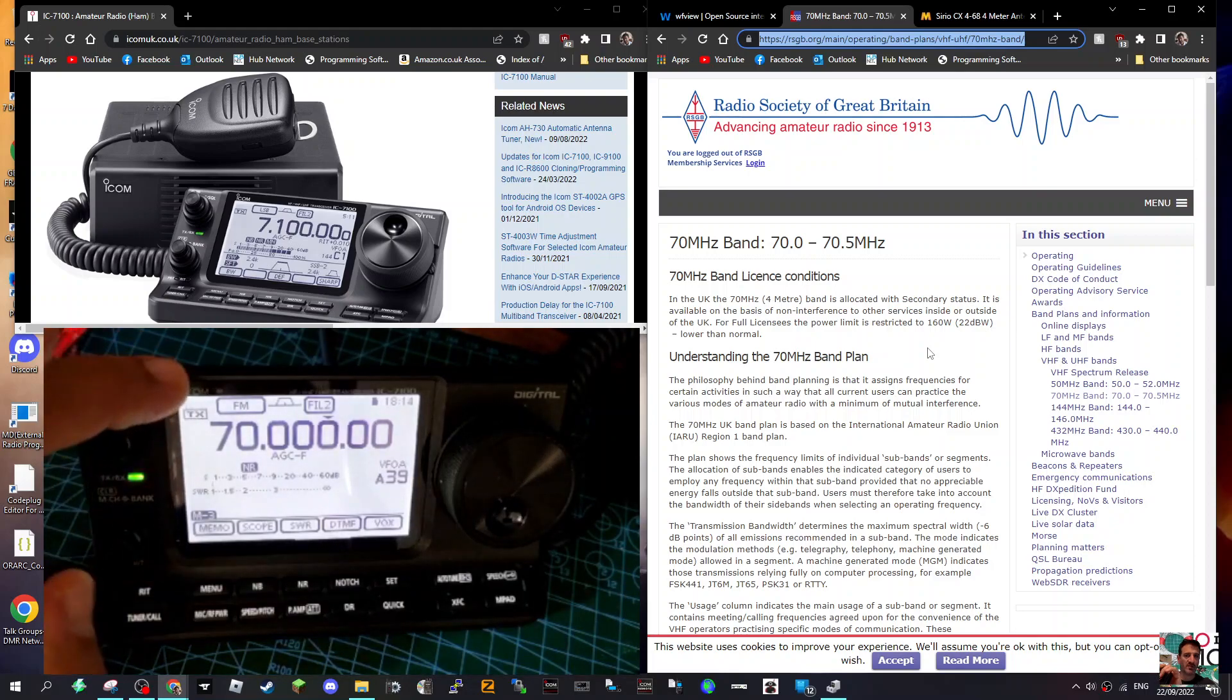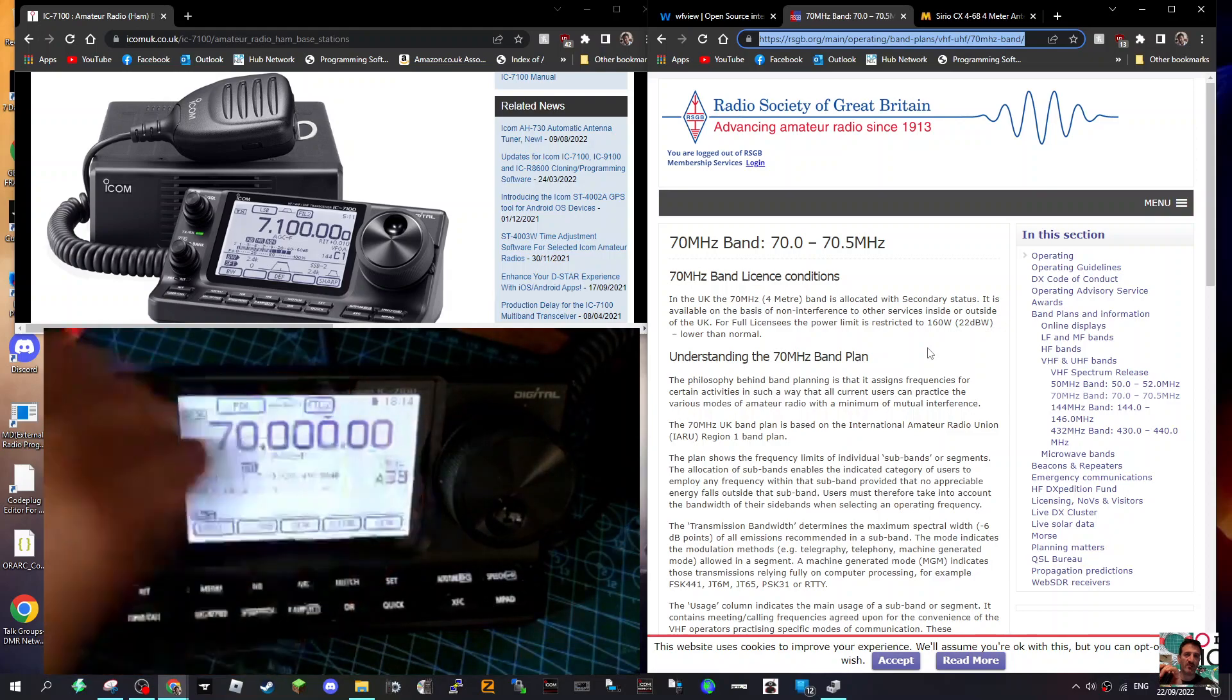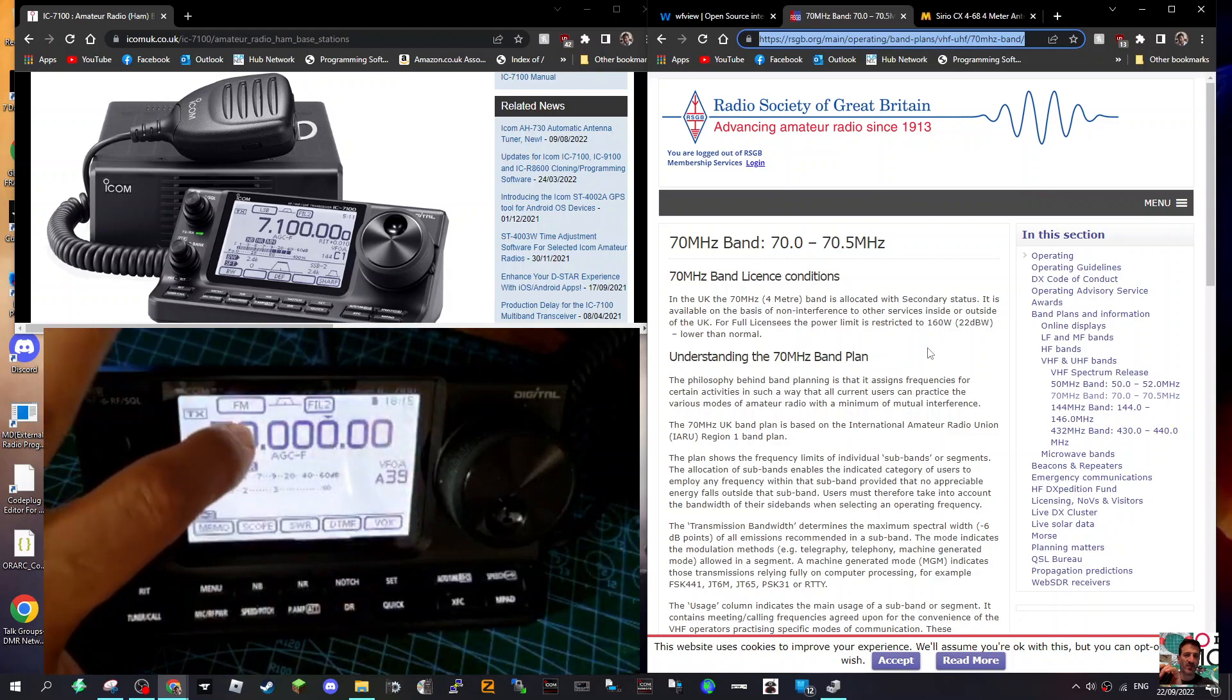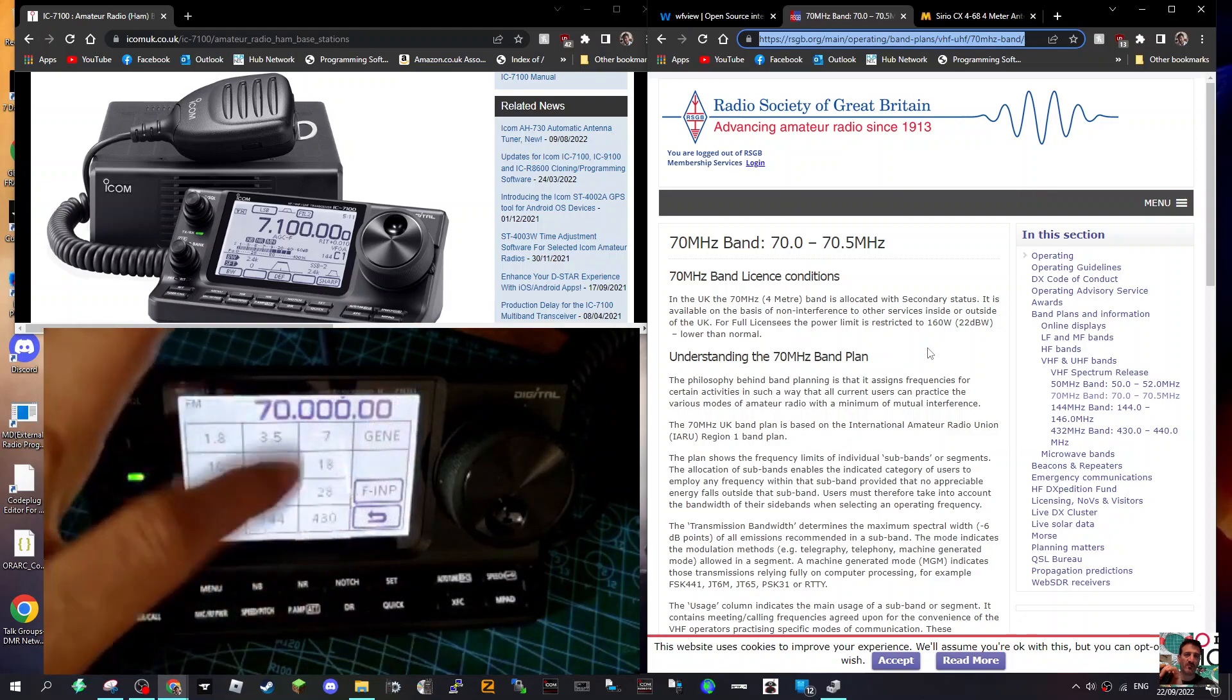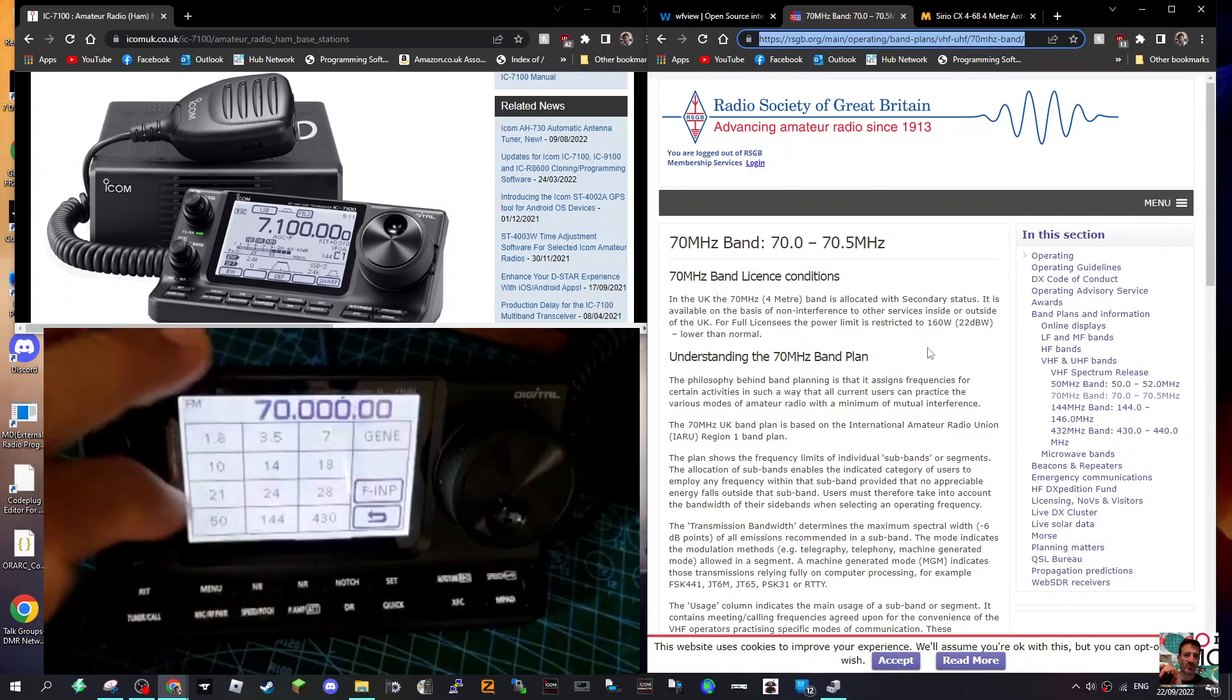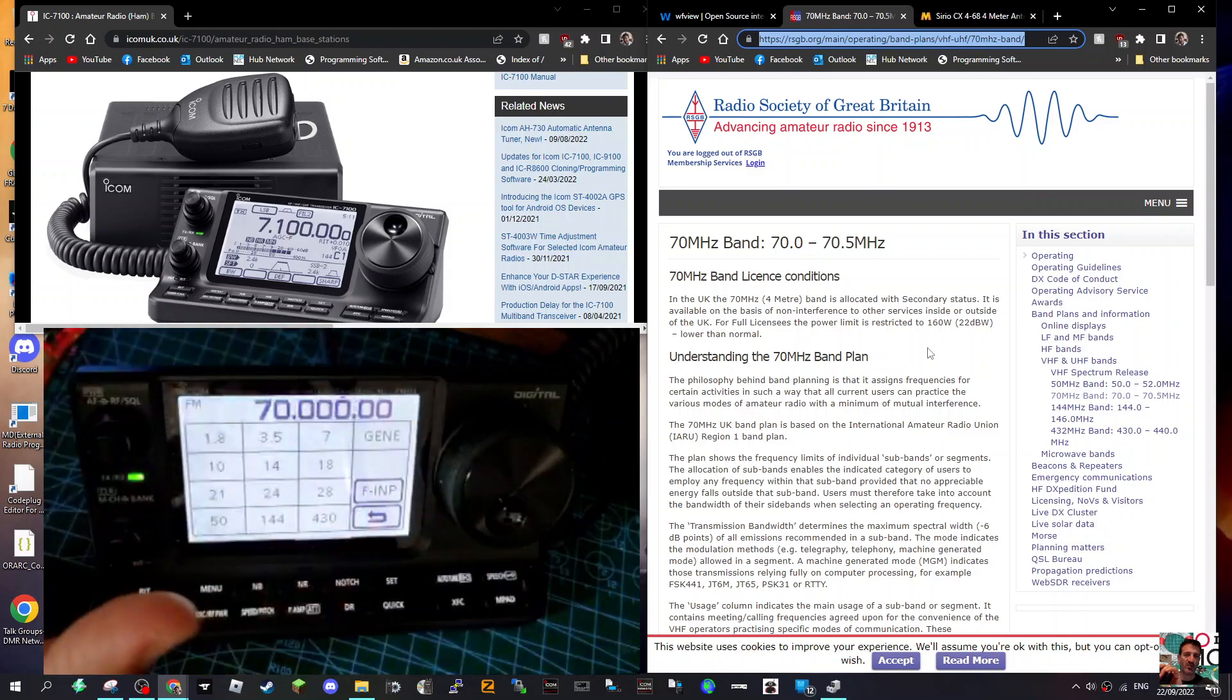If I go to tap the screen, we're in VFO mode by the way, and you don't have a 70 megahertz selection, so you have to type it in manually.